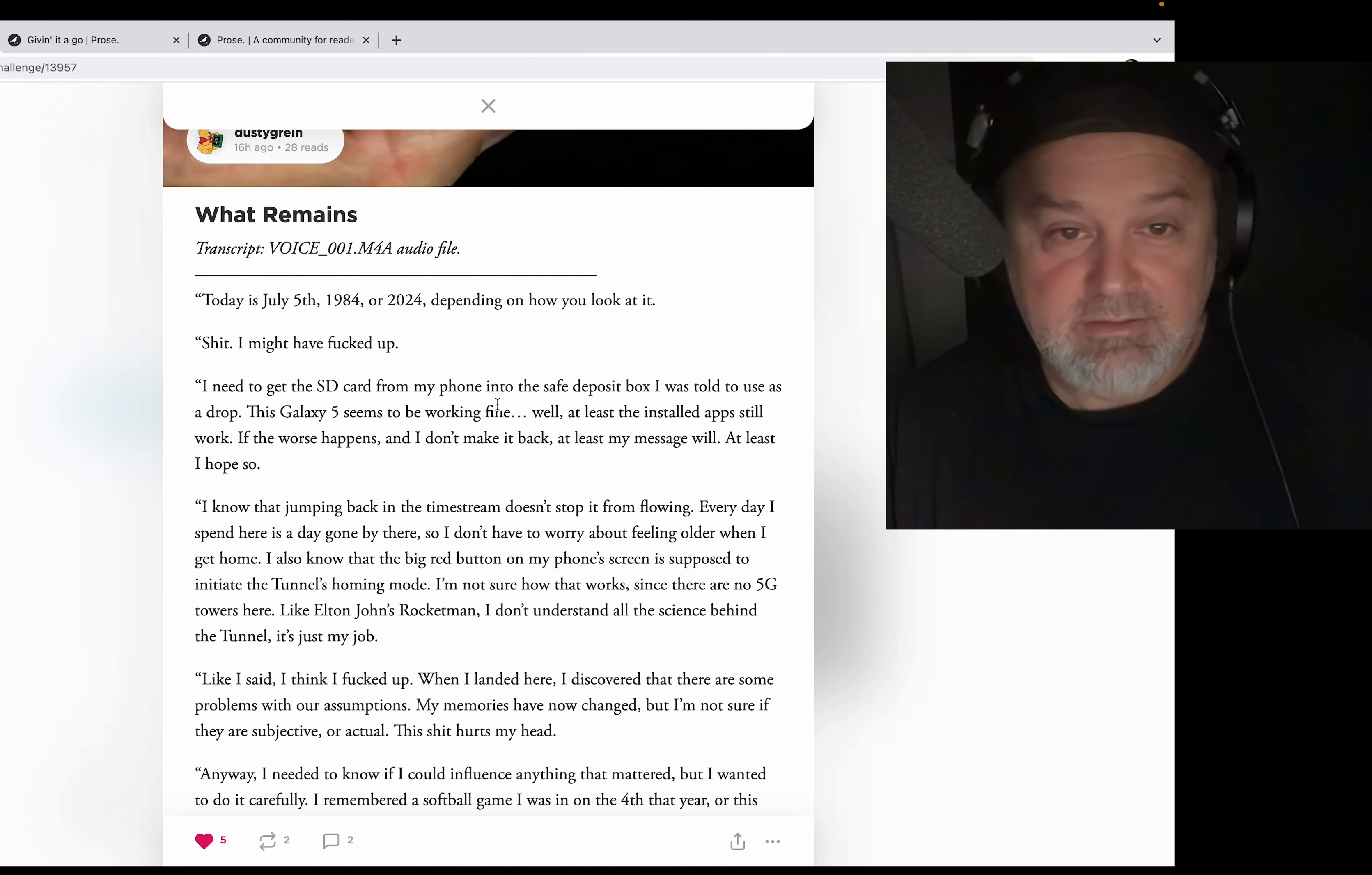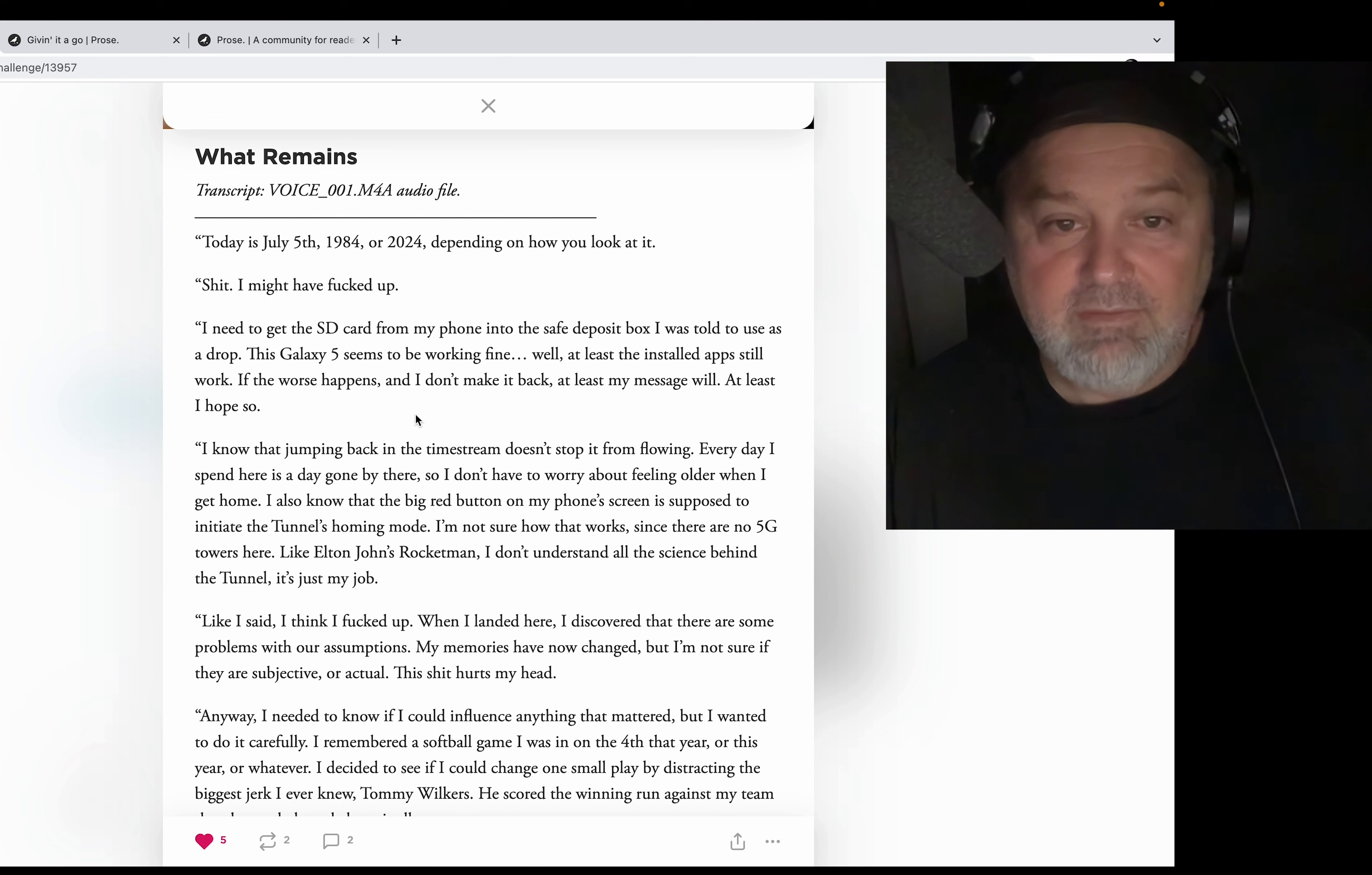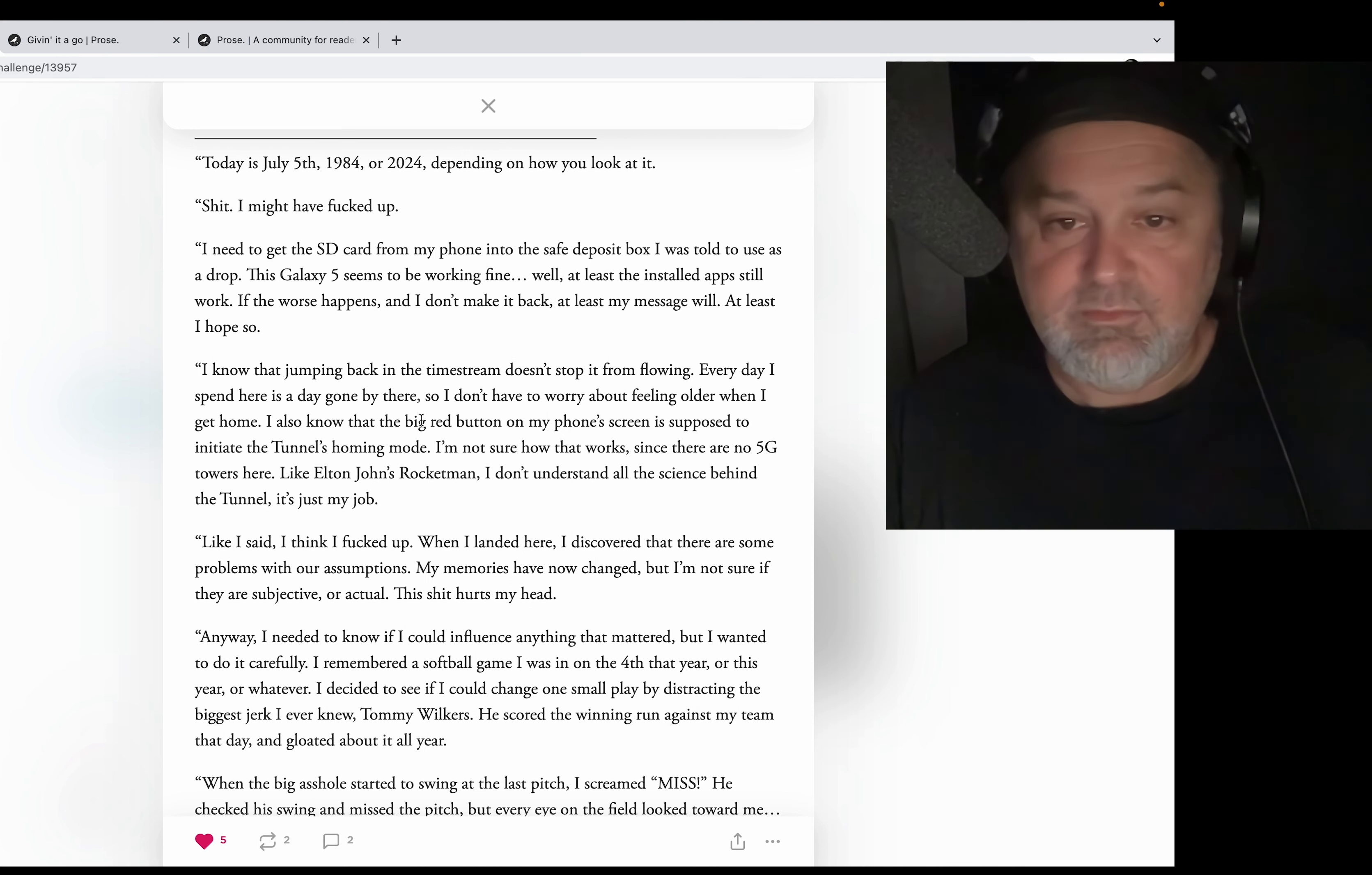Today is July 5th, 1984, or 2024, depending on how you look at it. Shit, I might have fucked up. I need to get the SD card from my phone into the safe deposit box I was told to use as a drop. This Galaxy 5 seems to be working fine, well at least the installed apps still work. If the worst happens and I don't make it back, at least my message will... at least I hope so. I know that jumping back in the time stream doesn't stop it from flowing. Every day I spend here is a day gone by there, so I don't have to worry about feeling older when I get home.